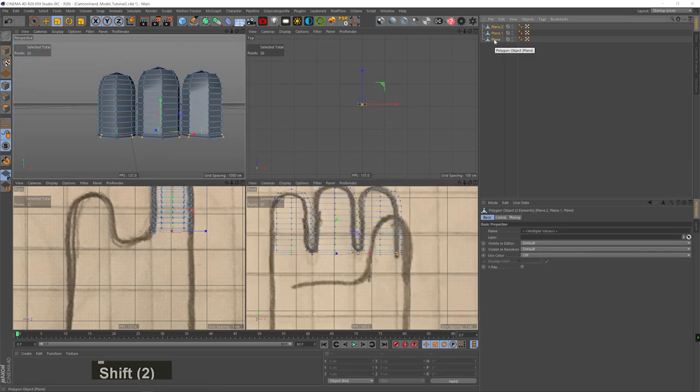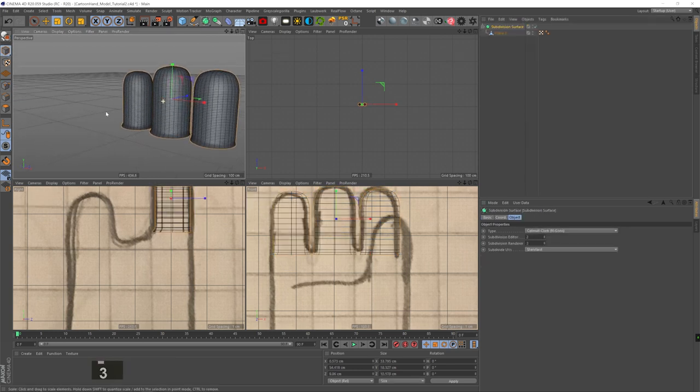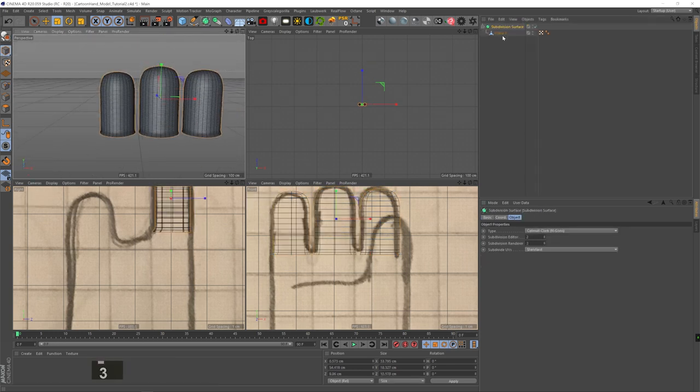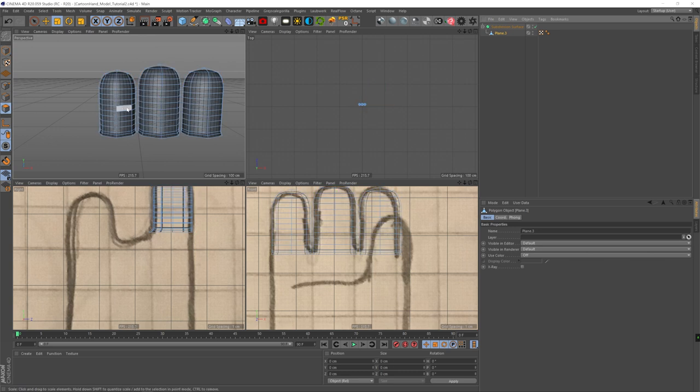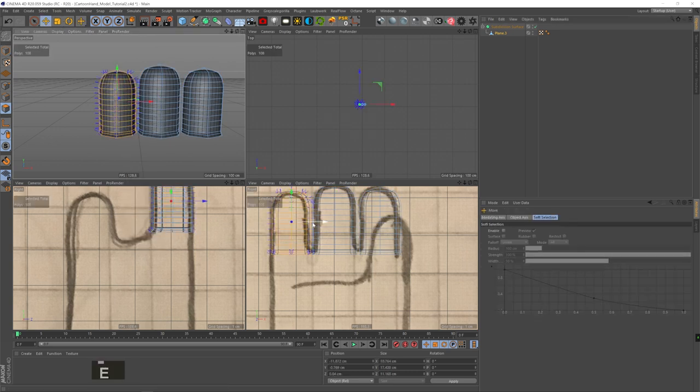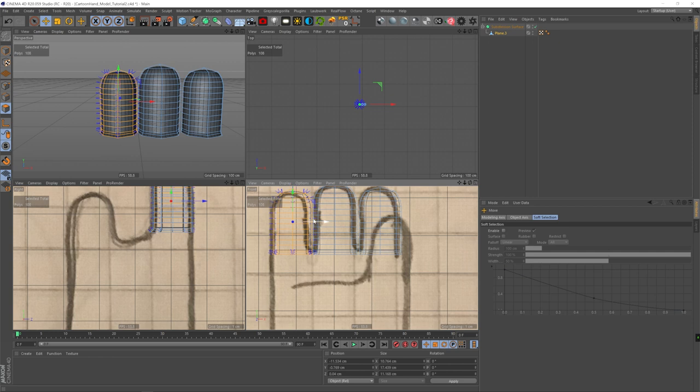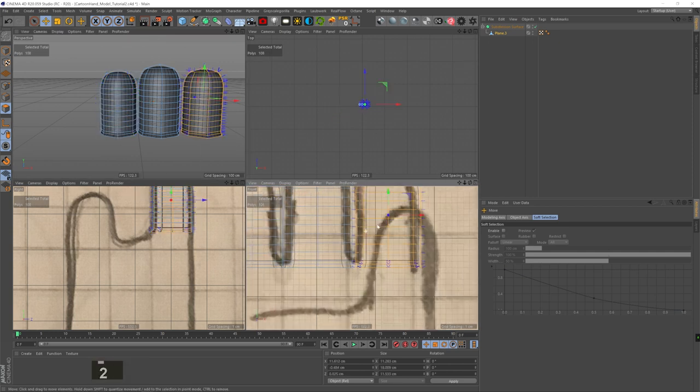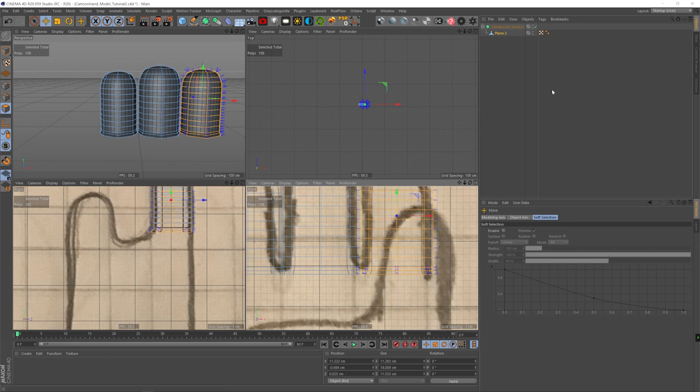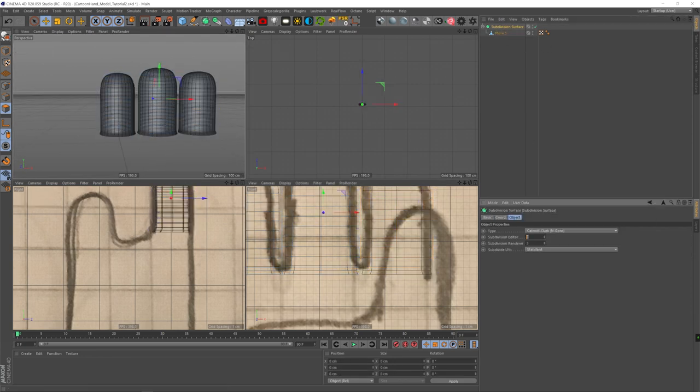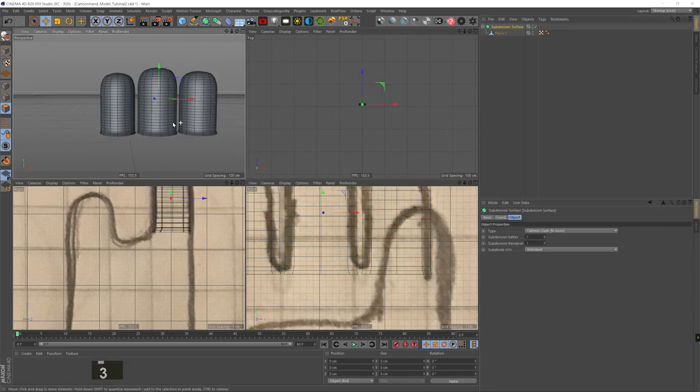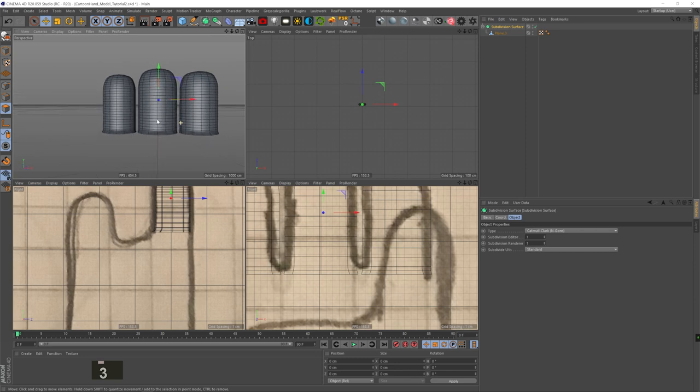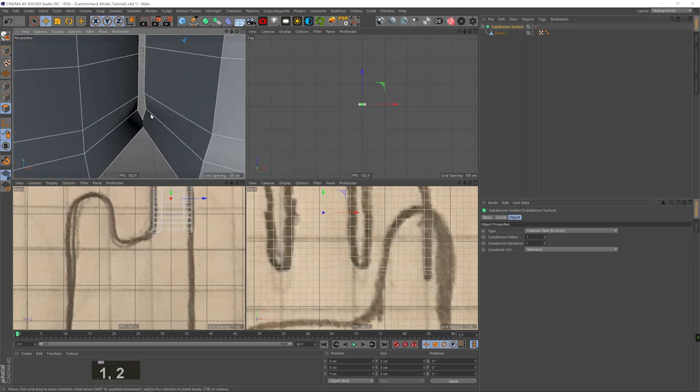Now we're going to combine all of our models together into one model. As you can see, they're still a bit too far for my taste, I'm going to bring them in even closer. So I'm selecting one polygon, hitting U, W to select all the connected ones and dragging them.